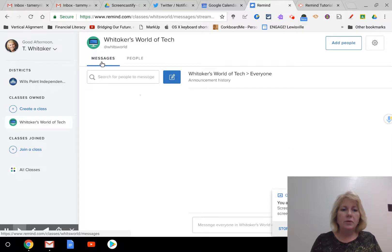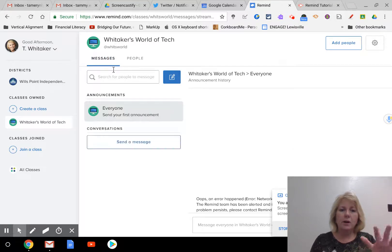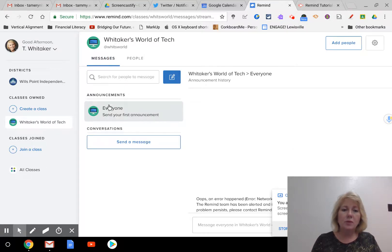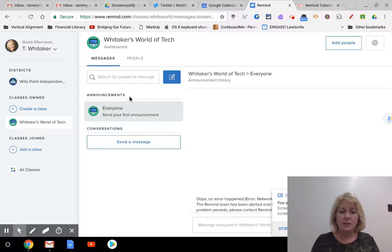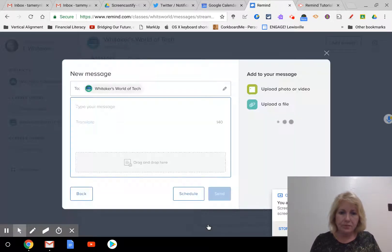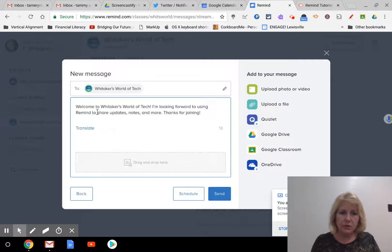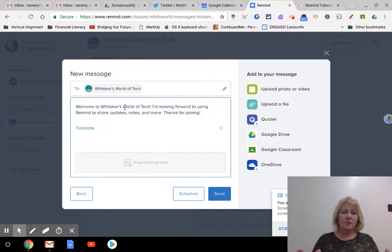So if you go to messages, this is where all of your class messages will show up and even some personal messages, and I'll speak to that in just a second.